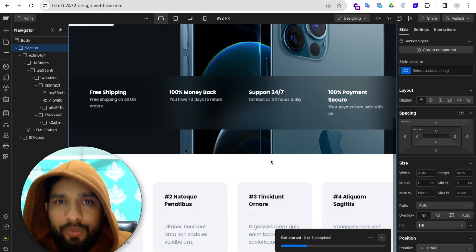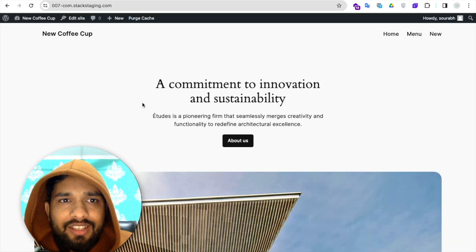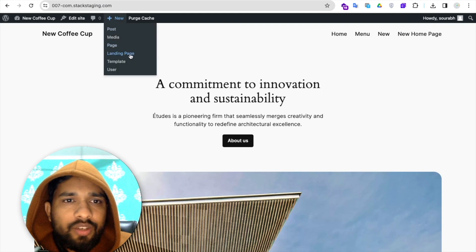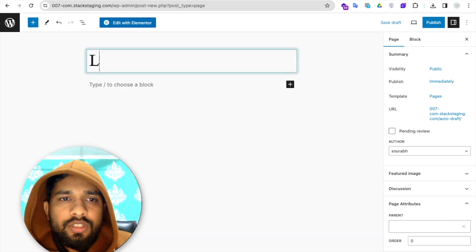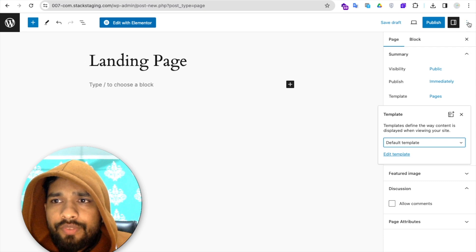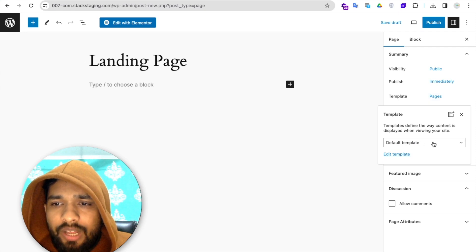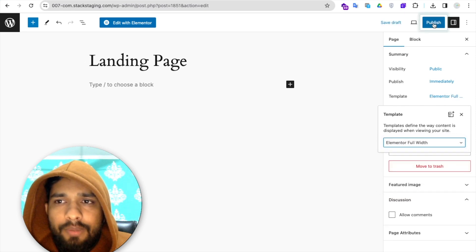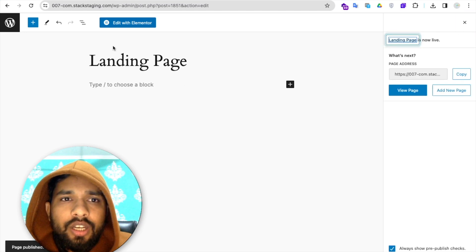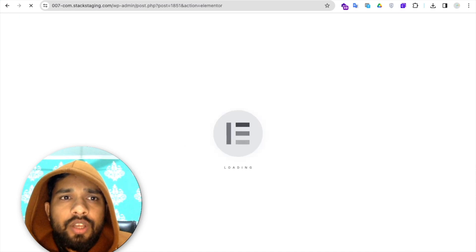Now let's see how to do this with Elementor. I have a website here — click 'Add new page,' give it a name (for example, 'landing page'). On the right side, find the three-dot menu or select Templates. Make sure the default template is set to 'Elementor Full Width,' then click 'Publish page.'